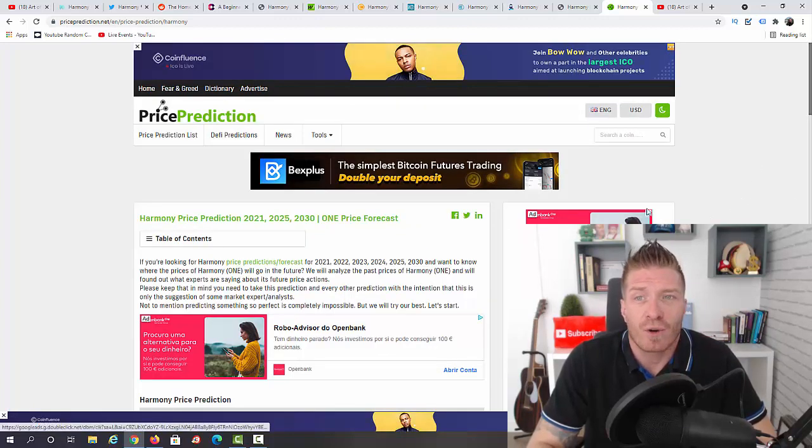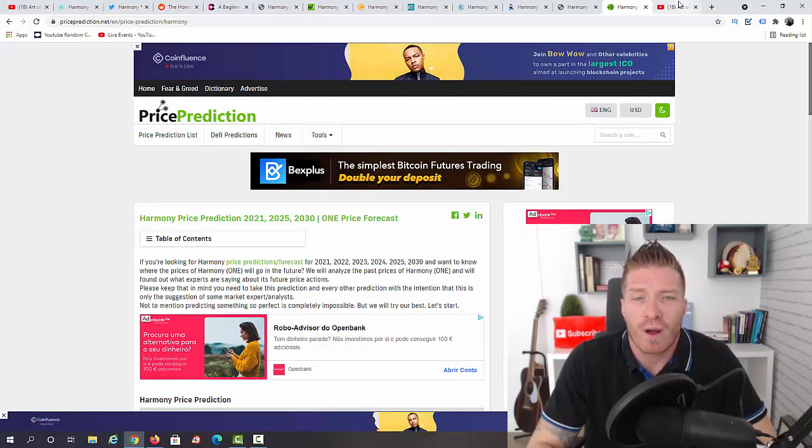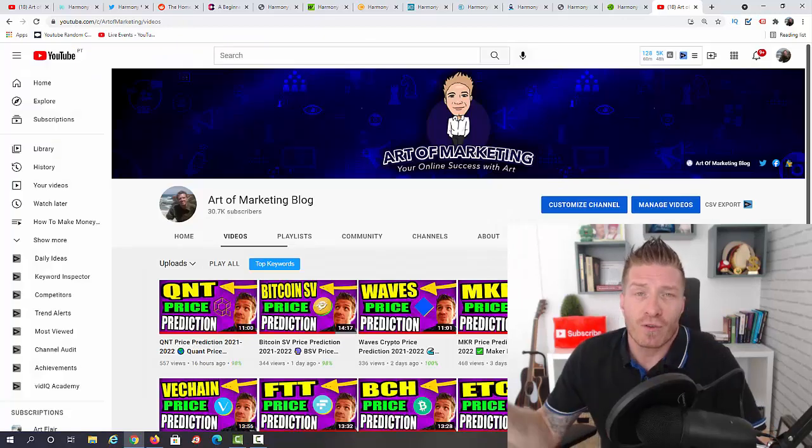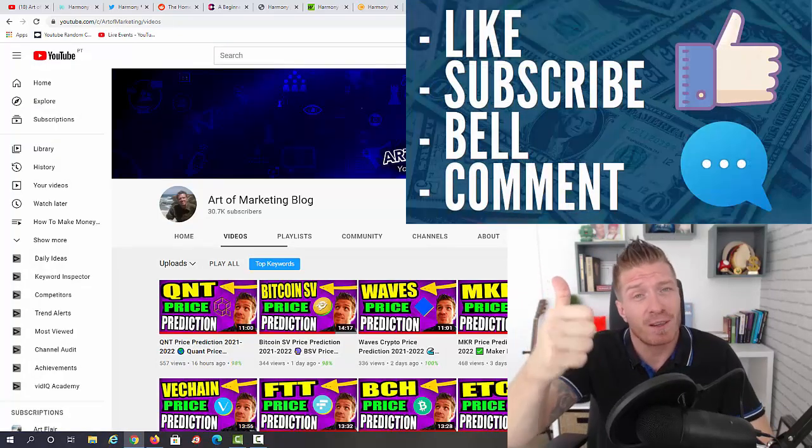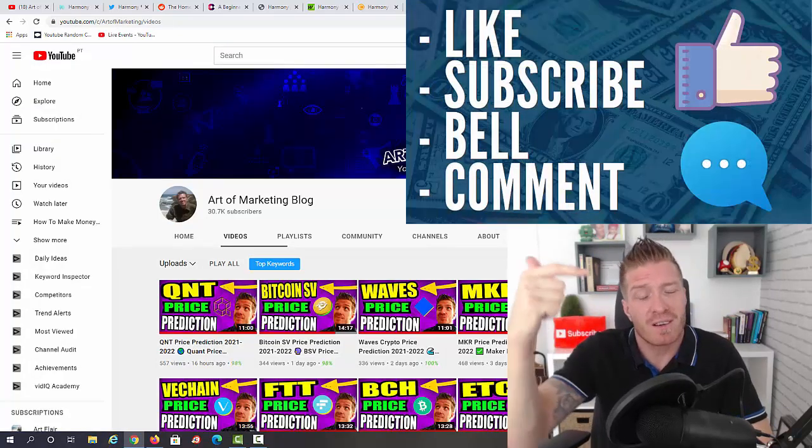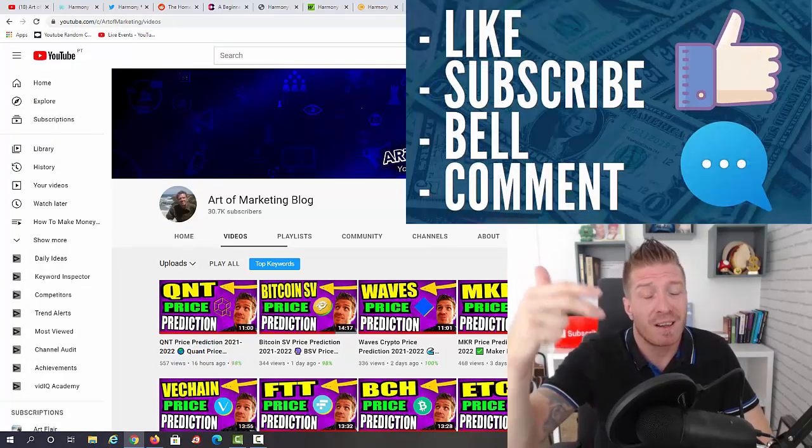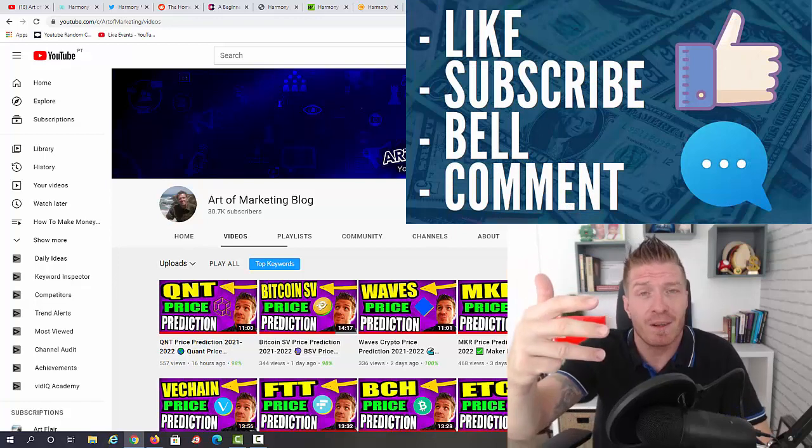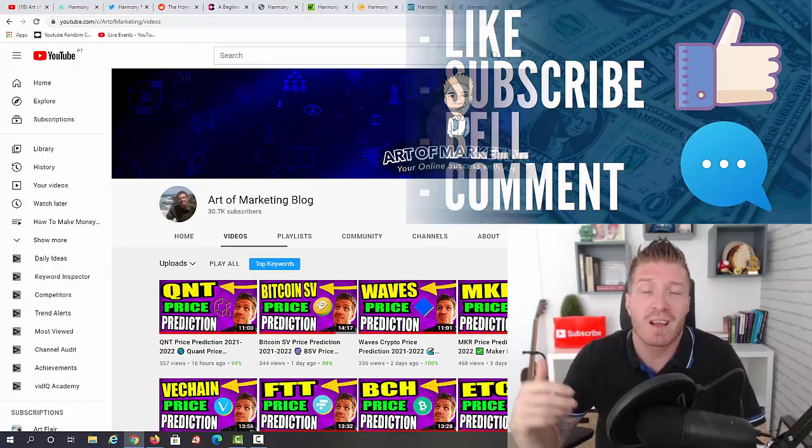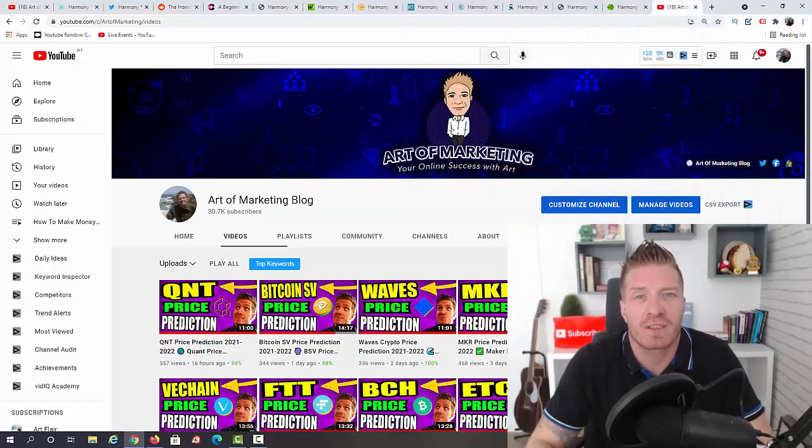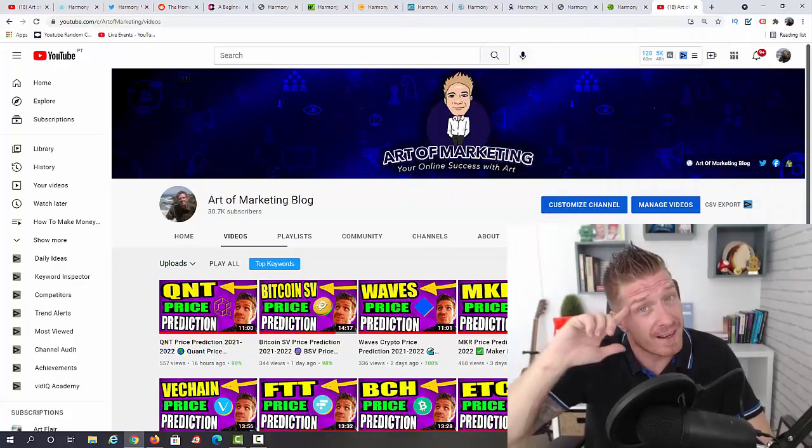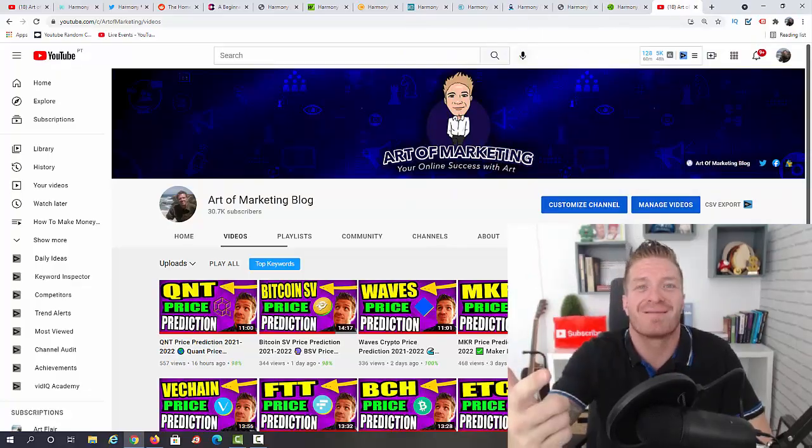So guys, this is the price prediction for Harmony ONE. I hope you enjoyed it. Before you go, make sure to smash the like button, subscribe to this channel, click on the bell, and leave me a comment if you have any questions. Check out all the links in the description of this video, and hopefully I will see you in the next video. Ciao.